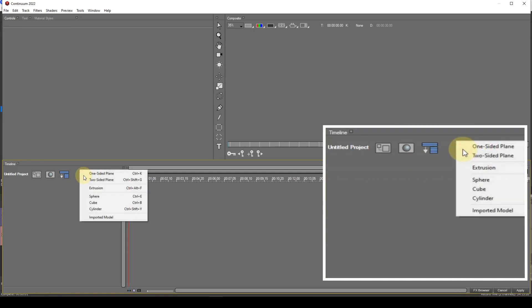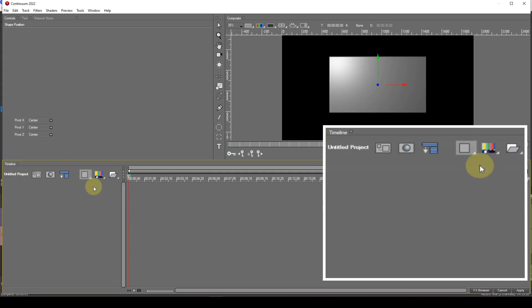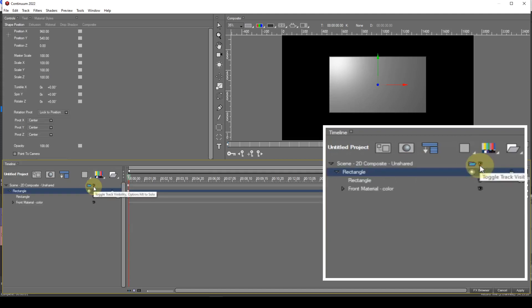The next shape in the list is Extrusion. This places a rectangular spline primitive into the track structure. I talked about spline primitives in tutorial 53, so I won't go into detail here.